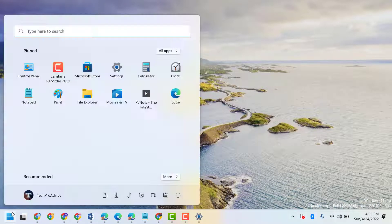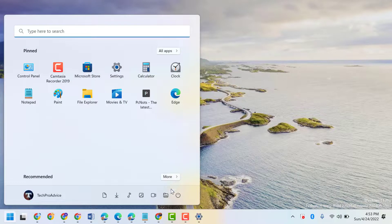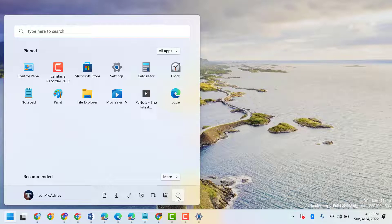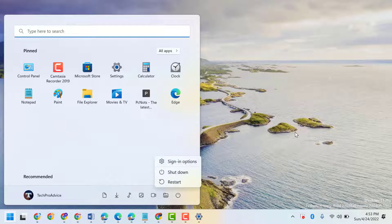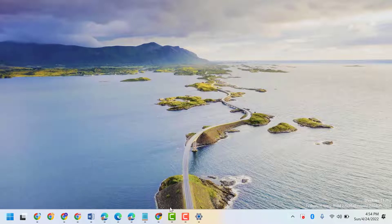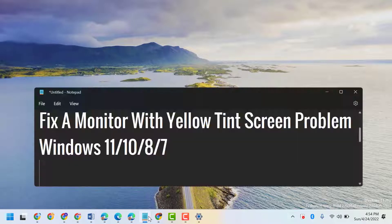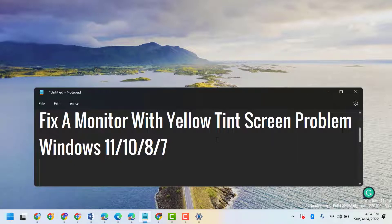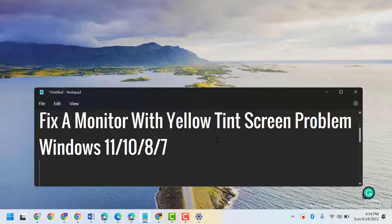Now restart your system. Hopefully guys, after restart you can fix and resolve a monitor with yellow tint screen problem on Windows 11, 10, 8 or 7. Thanks for watching and please comment if this method will work for you or not.